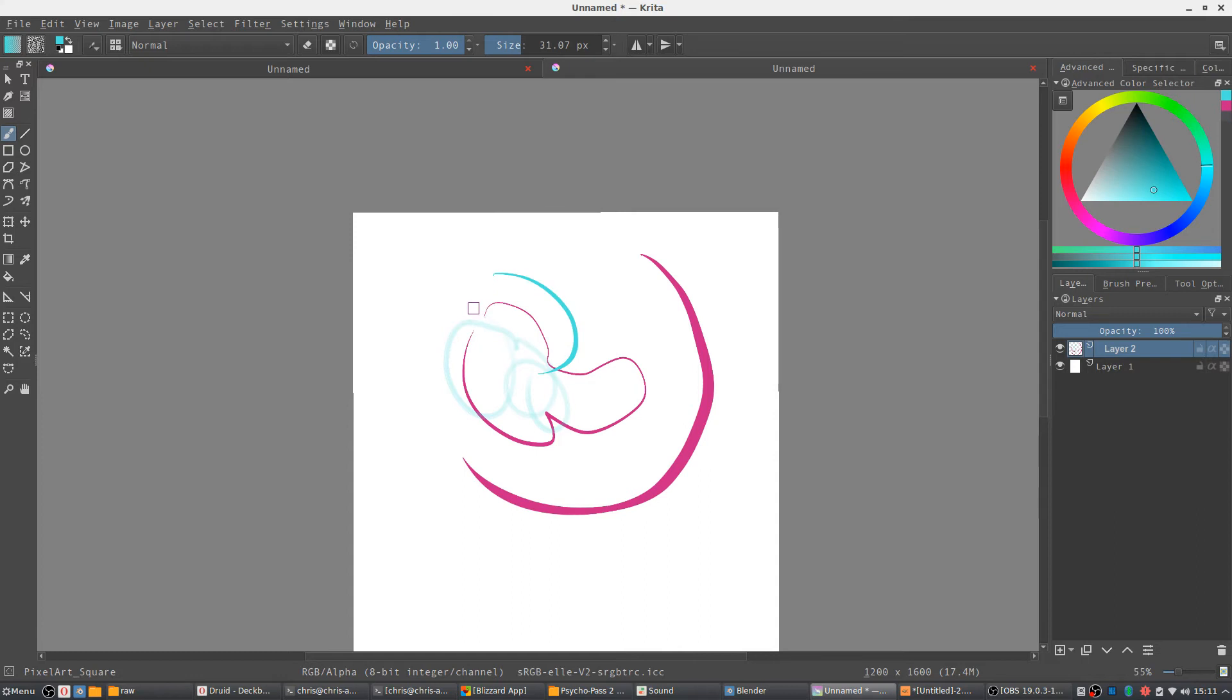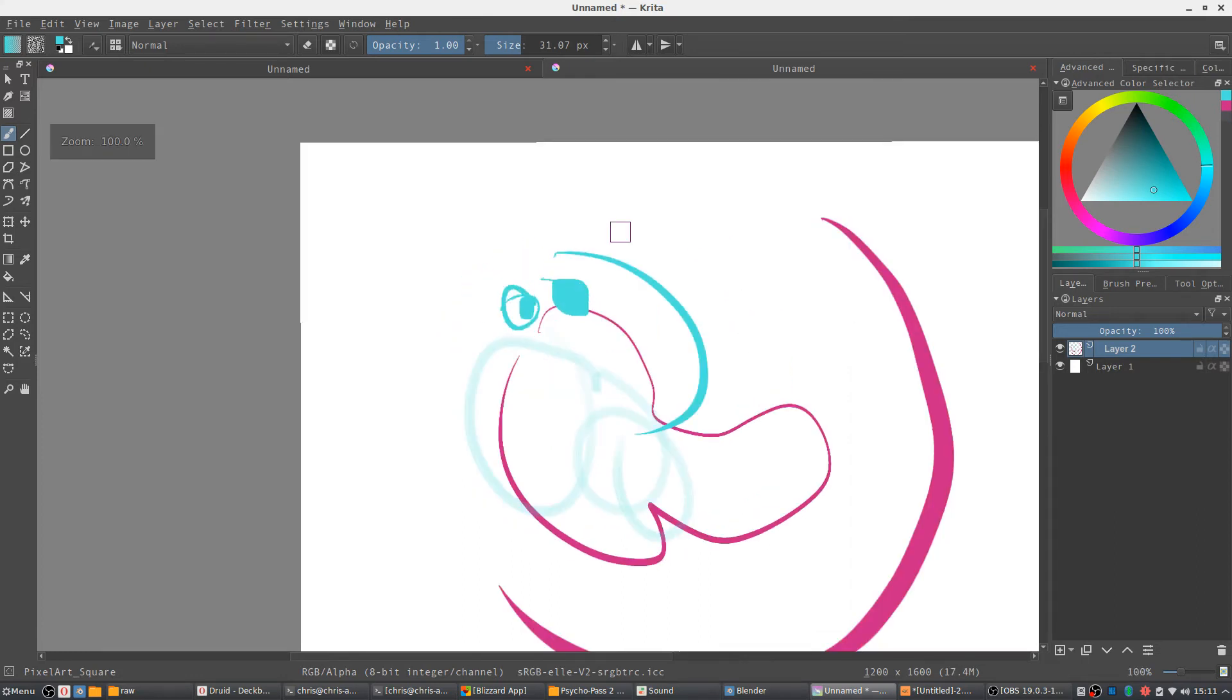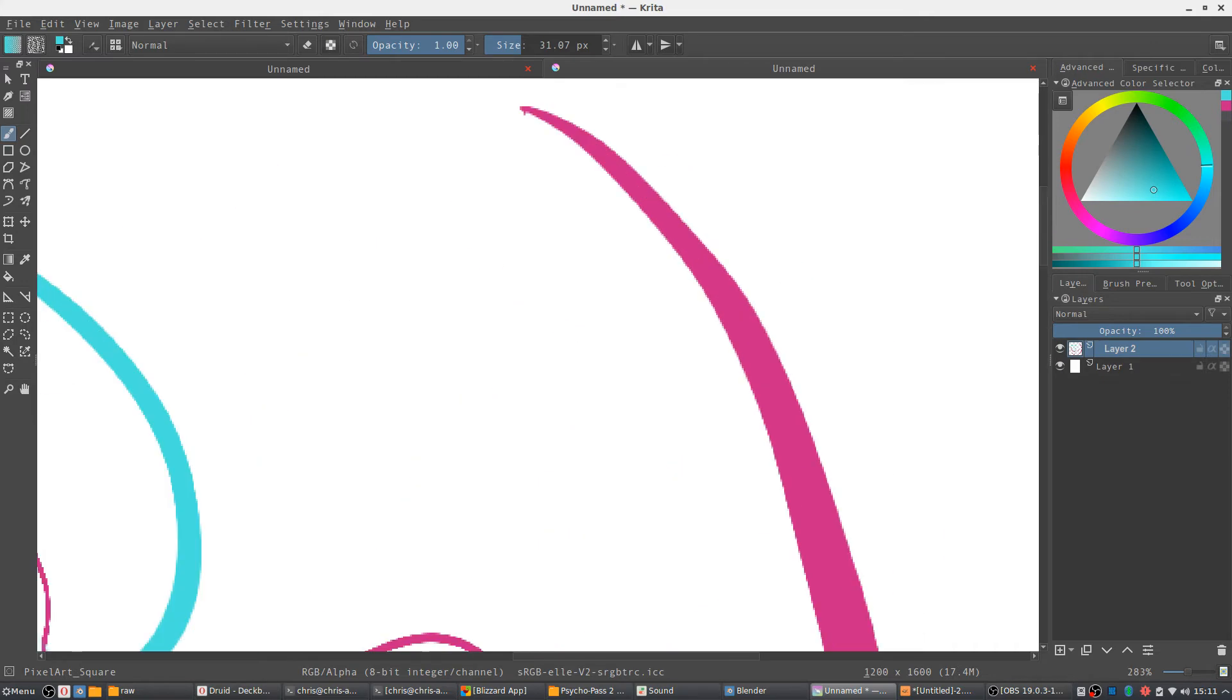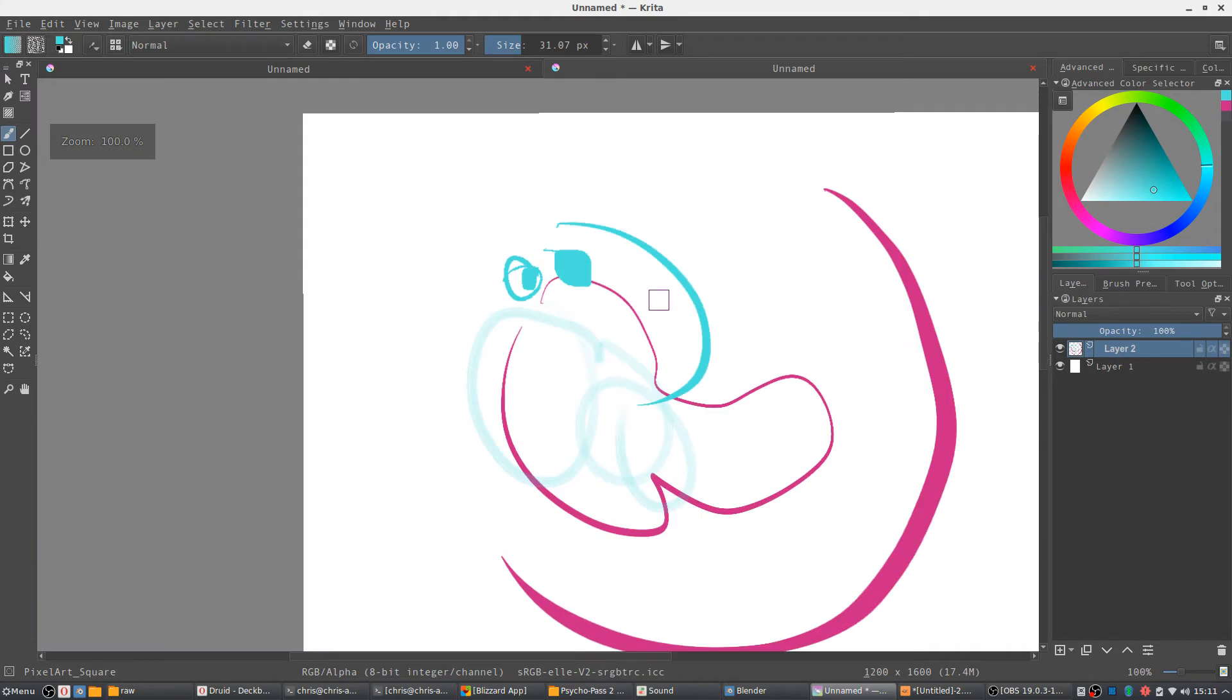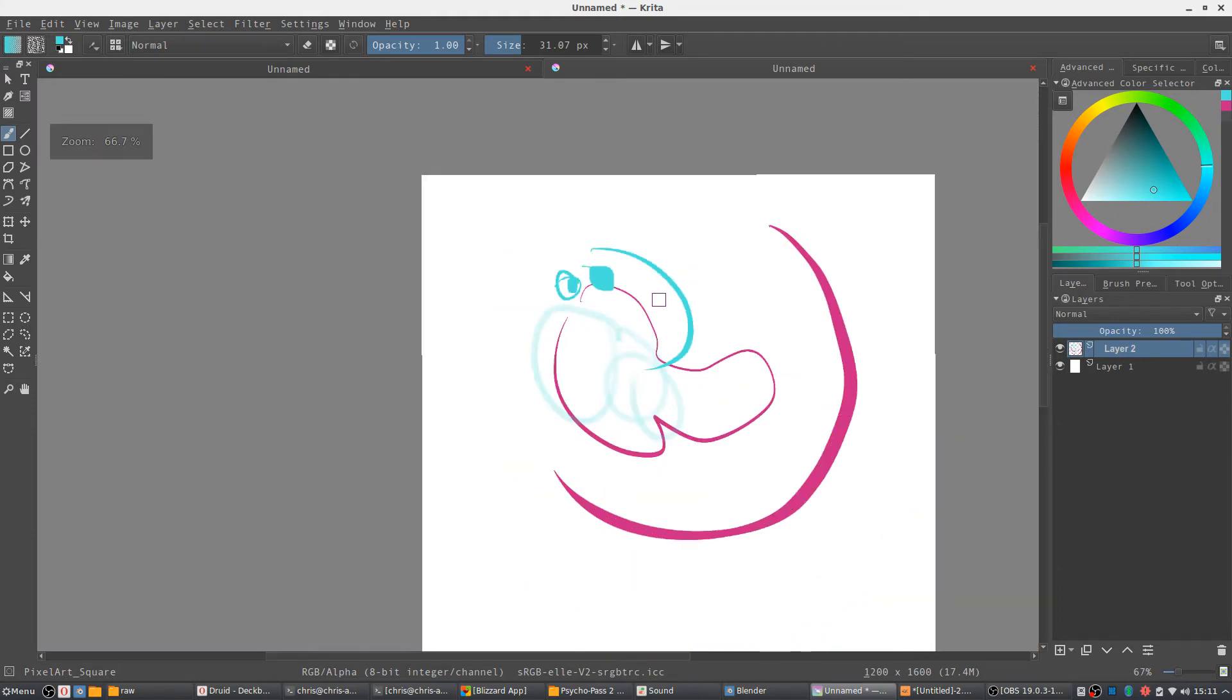It even has tools for pixel art. I haven't really played around with that. You can kind of see though if it has like a pixely look if we zoom in a lot. Yeah, probably not good for most art, but if pixel art is something you're interested in, there are those tools there.